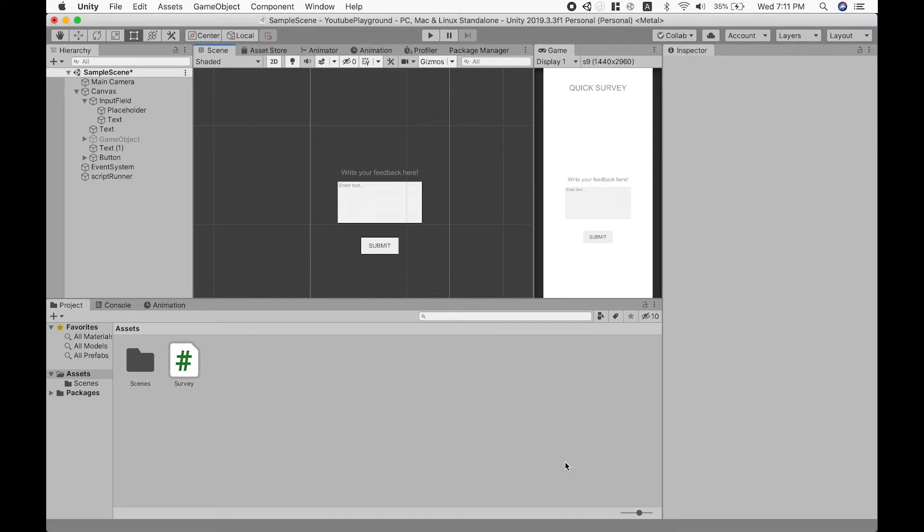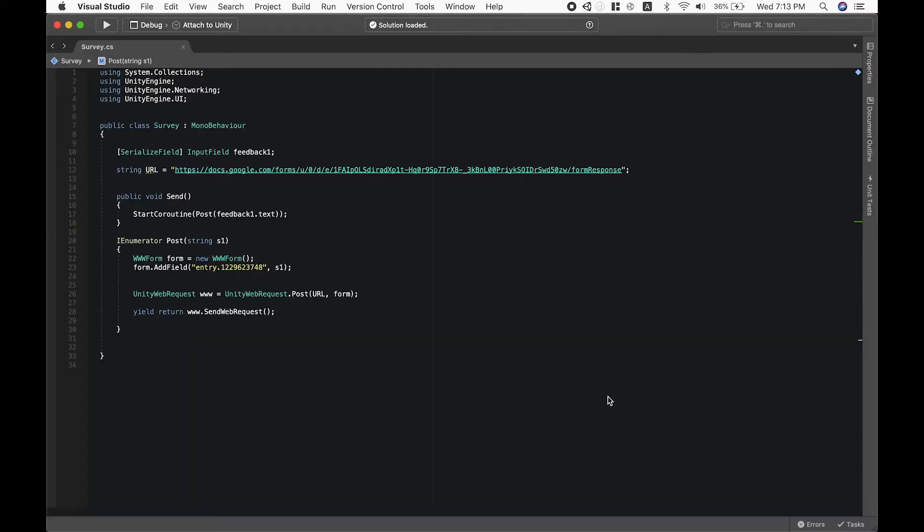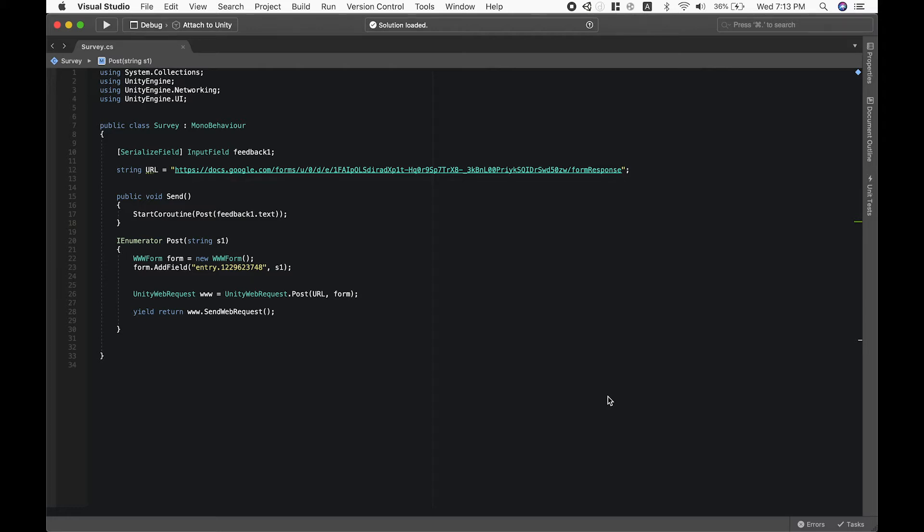You will need a basic UI interface with a button and some data-storing object to send the feedback to Google Form. The script uses Unity web requests to send the information to the Google Form. To get the script working, you will need two things: the Google Form URL and the Google Form question entry code.